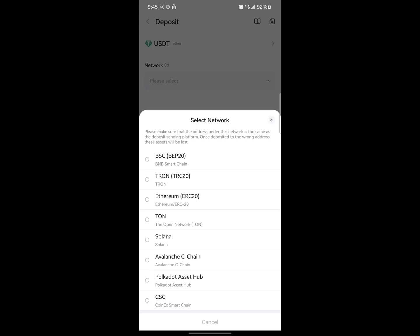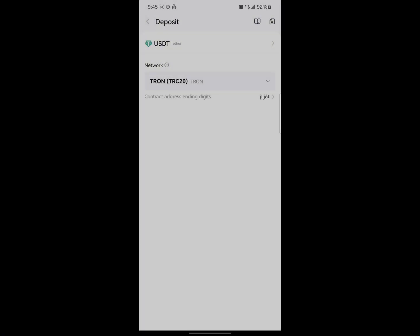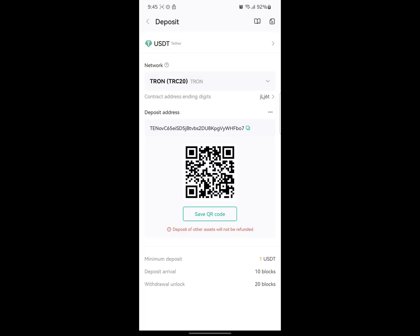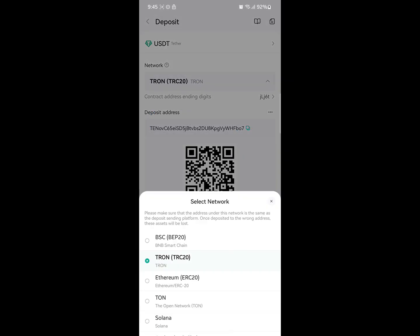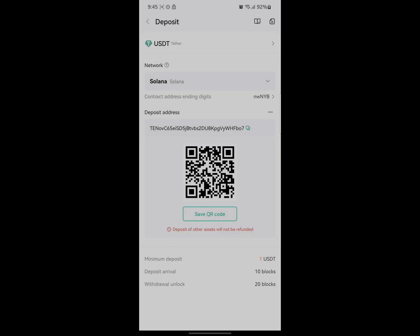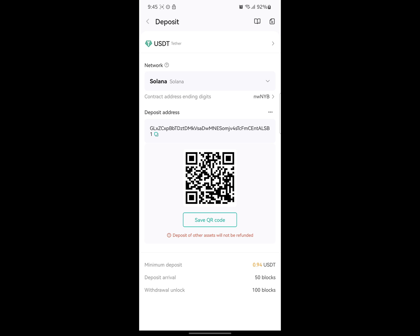As you can see, there are various networks available. You have to select the particular network you want to get your wallet address for. If I click on Tron, I get one wallet address. If I click on Solana, I get a different wallet address. This is how you can get your wallet address for various cryptocurrencies on CoinX.